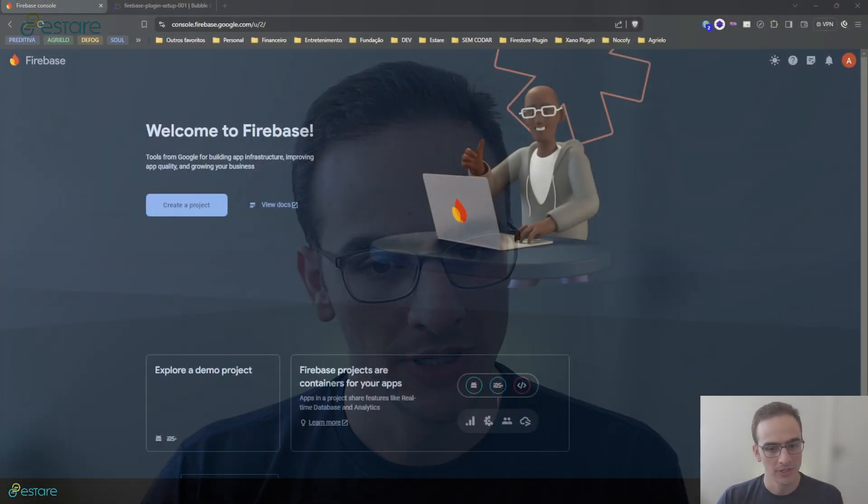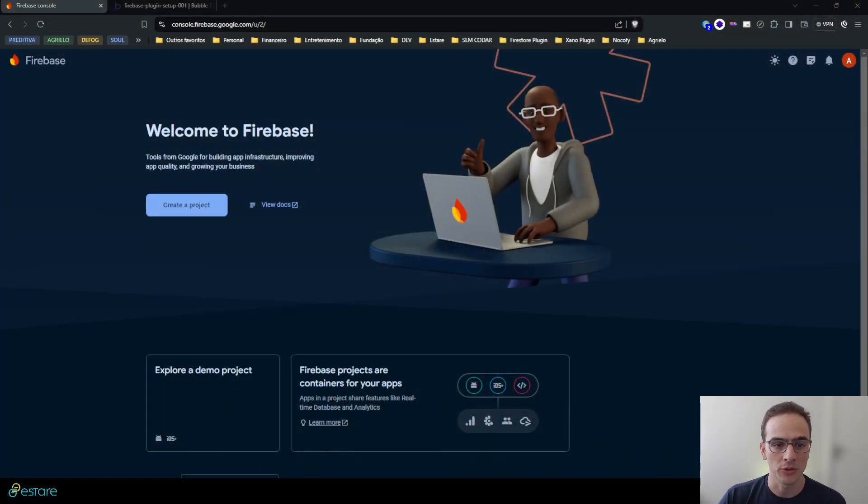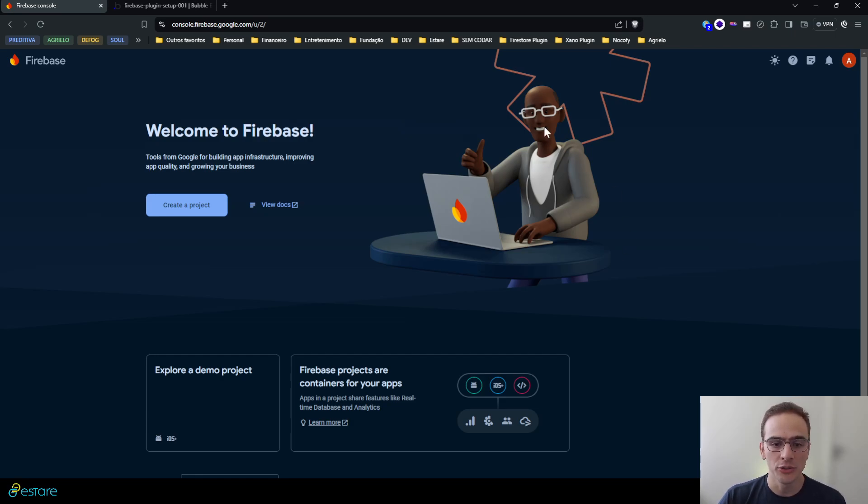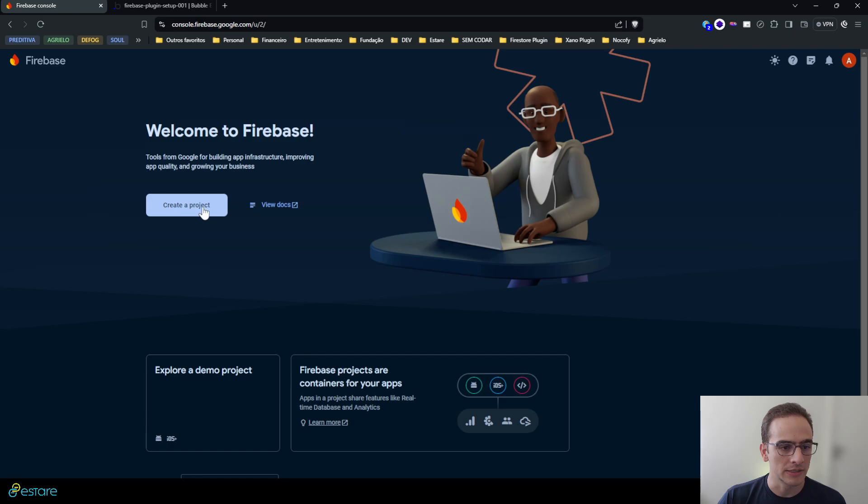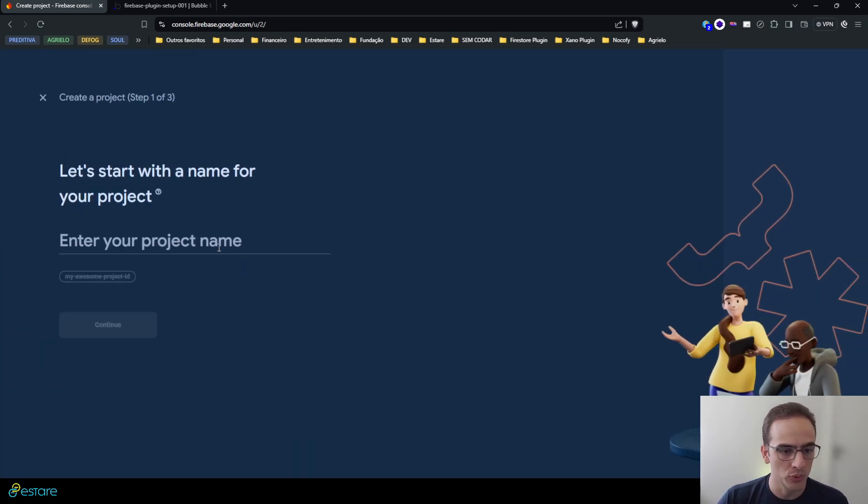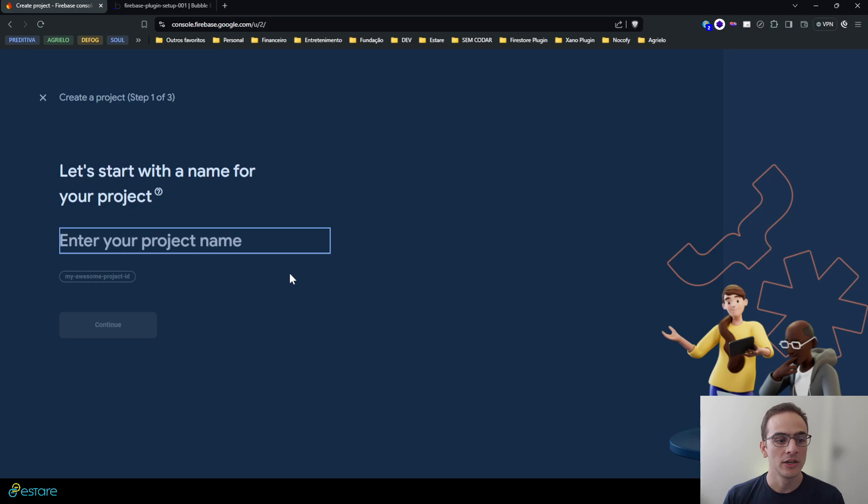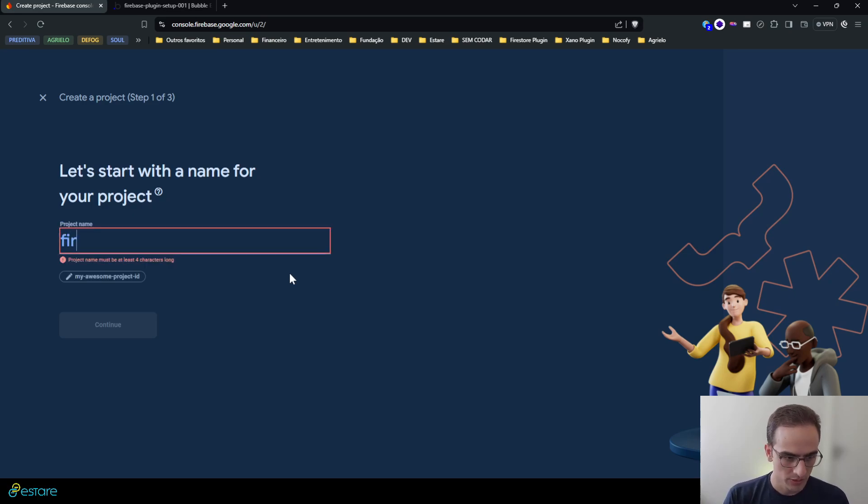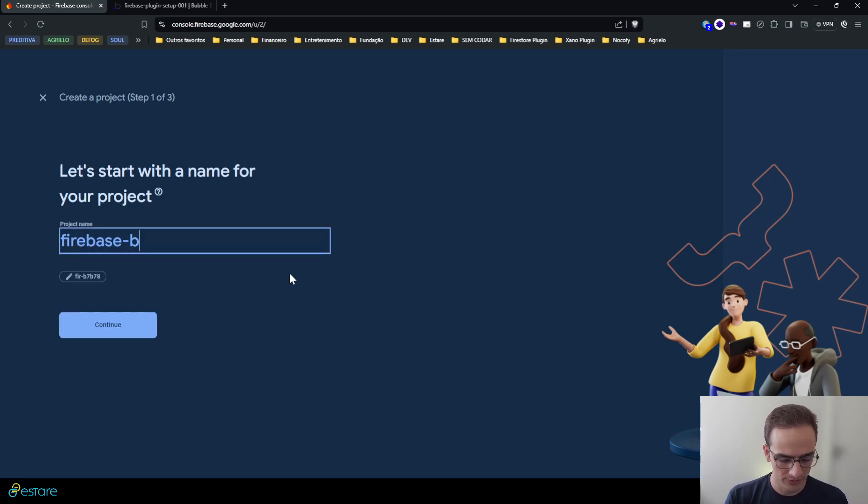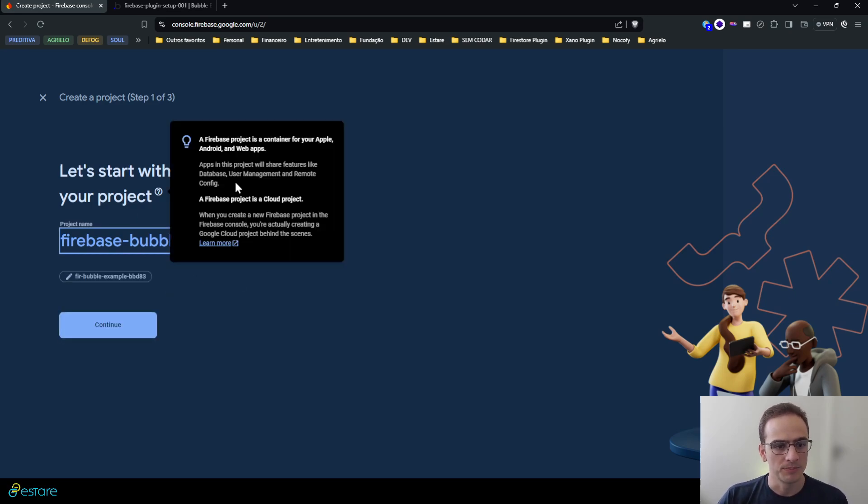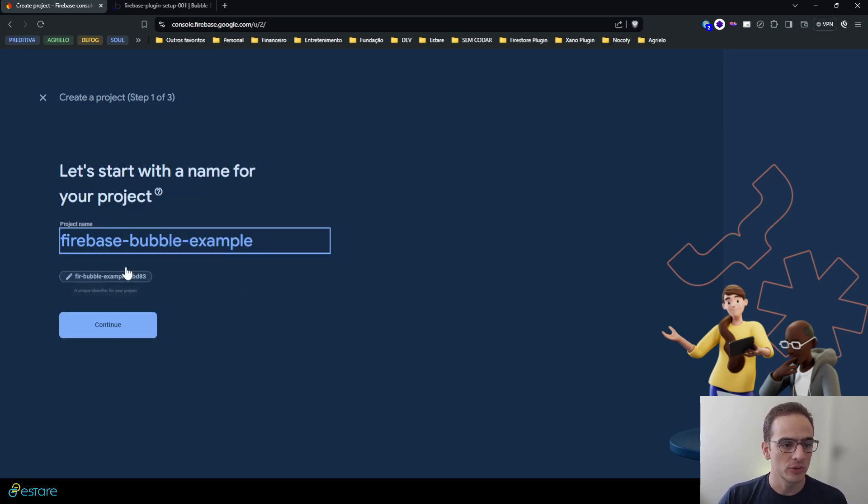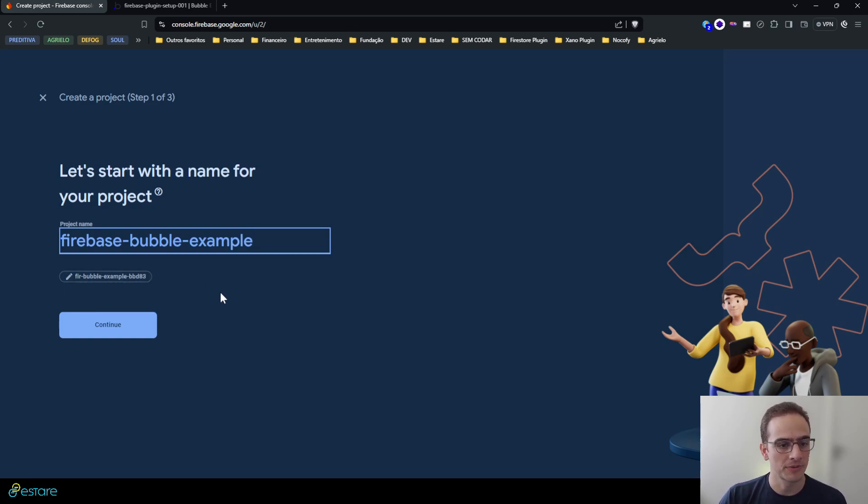In this video in particular I will show you how to create your Firebase project. Let me go to my computer here. Here I have a brand new account on Firebase and I'll hit create a project. You can create the name you want, so I'll call it Firebase Bubble Example.